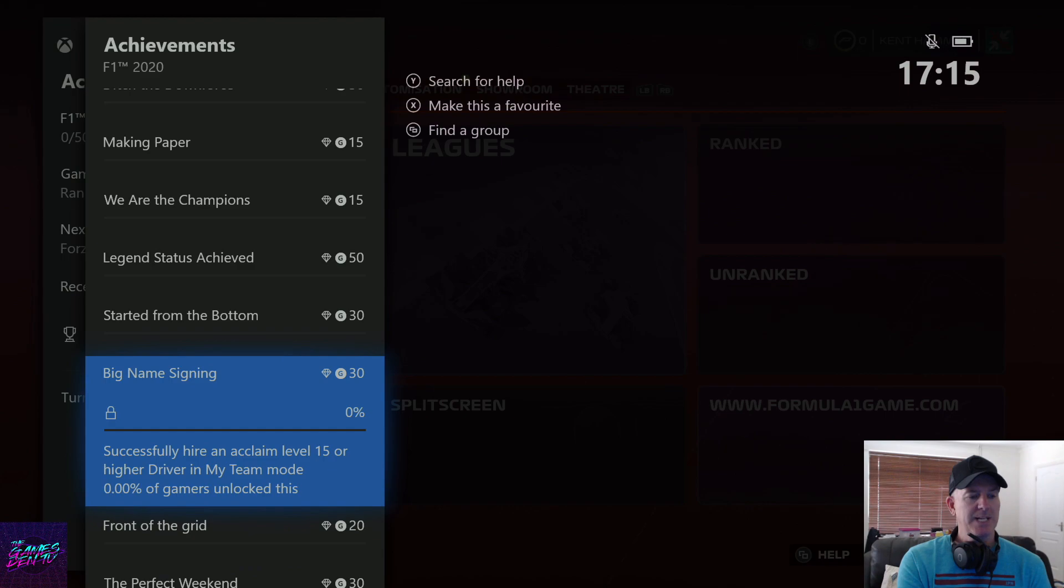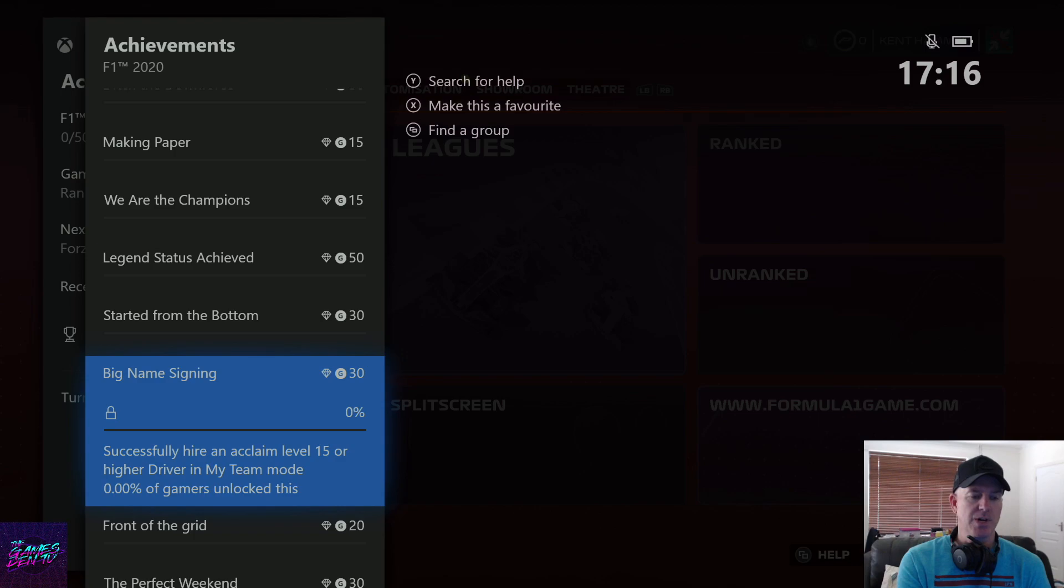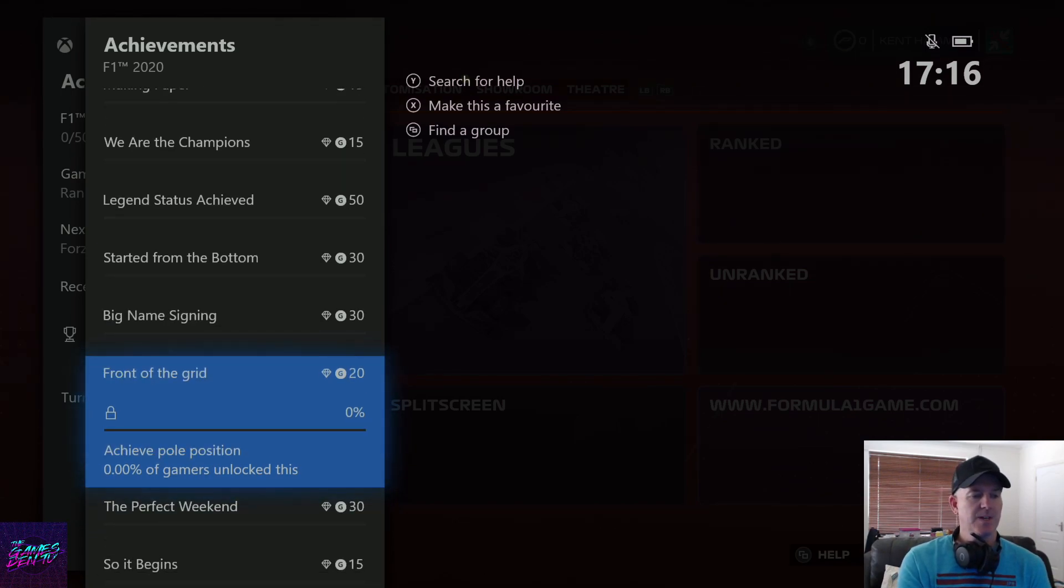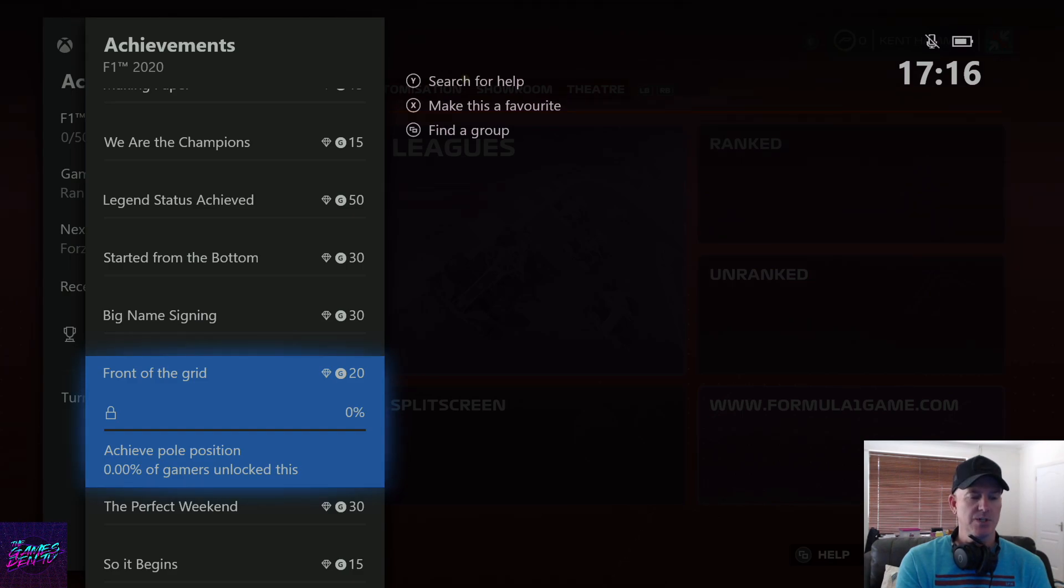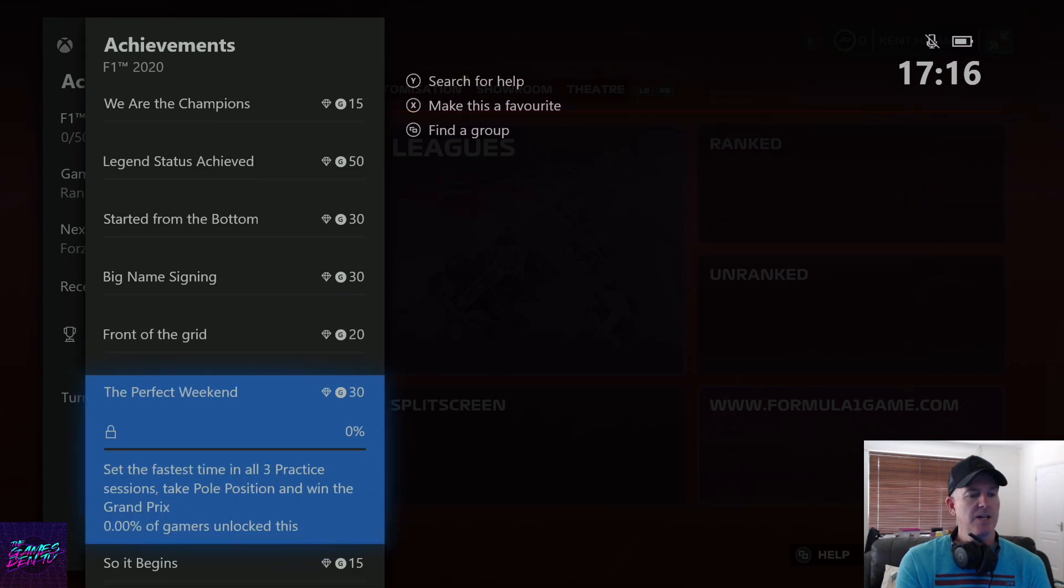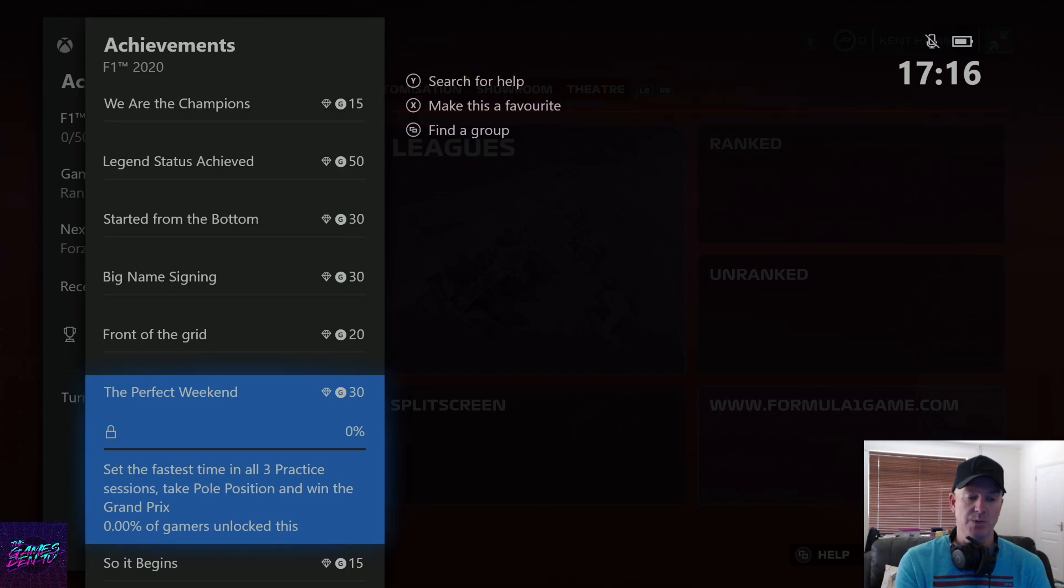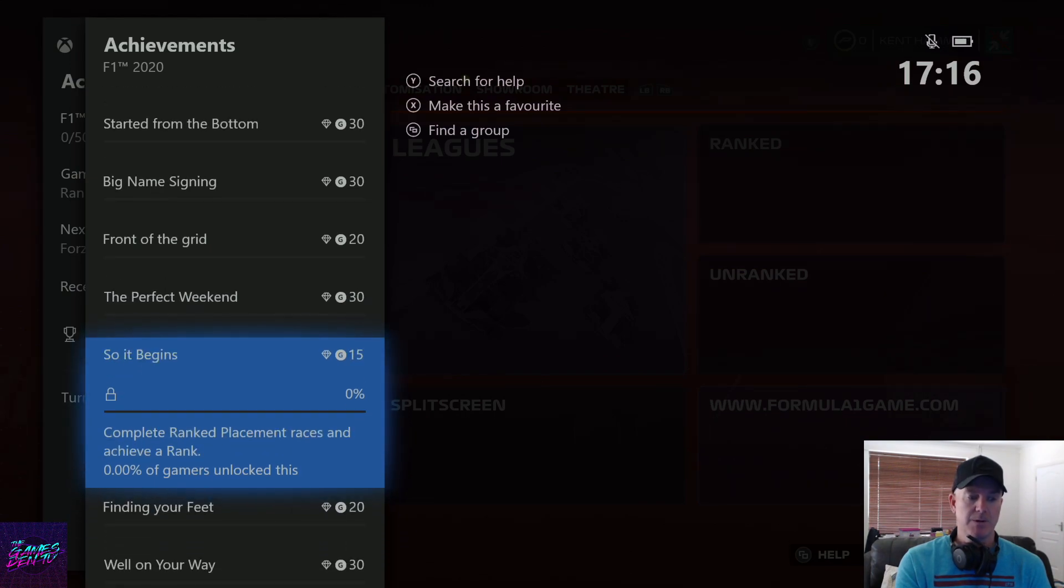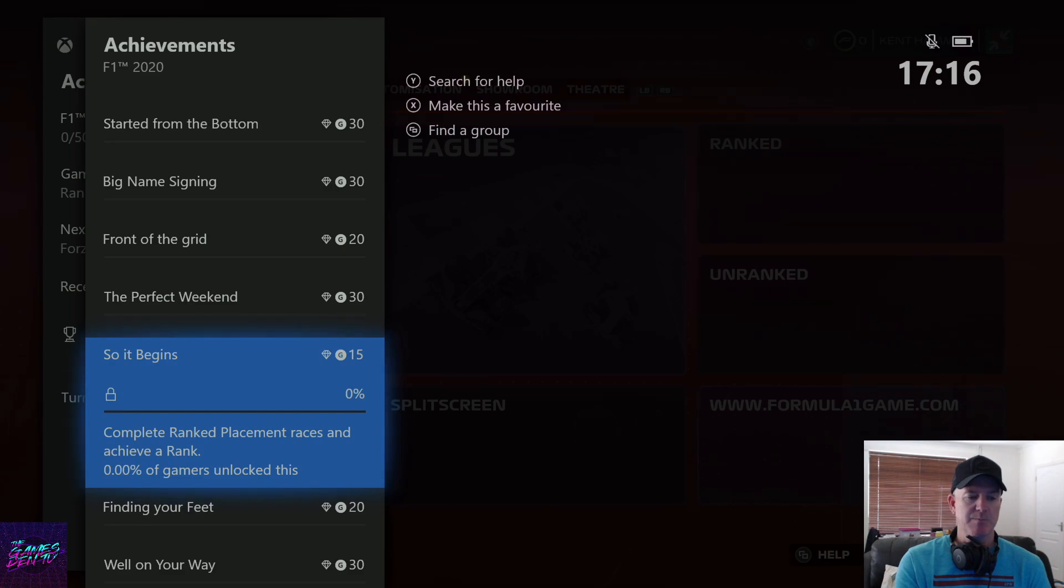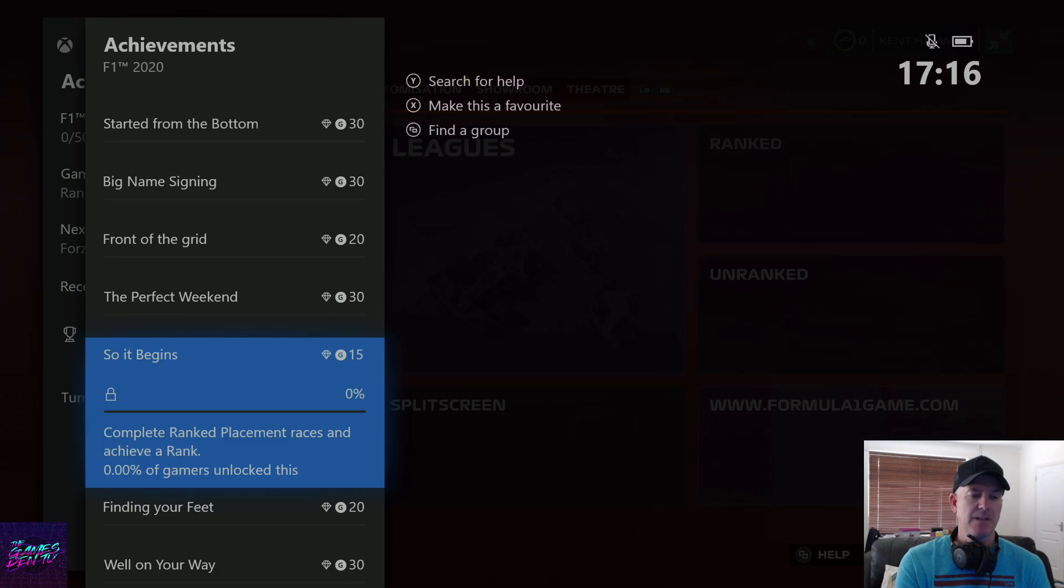Big name signing - successfully hire an acclaimed level 15 or higher driver in my team. Front of the grid - achieve pole position. The perfect weekend - set the fastest time in all three practice sessions, take pole and win the grand prix. So it begins - complete ranked placement races and achieve a rank. That's got to be online.